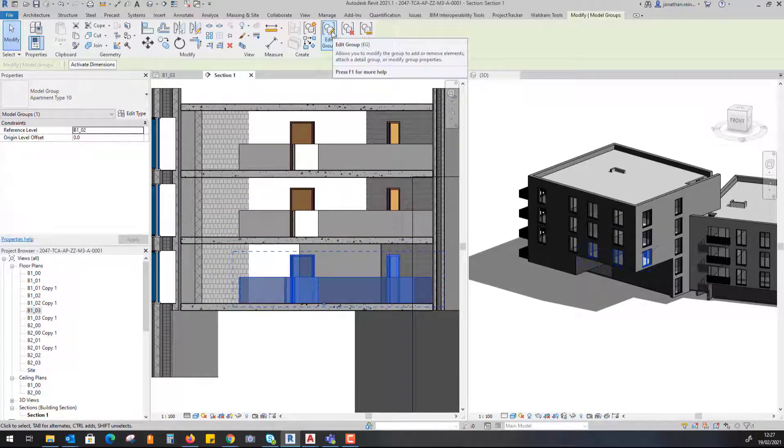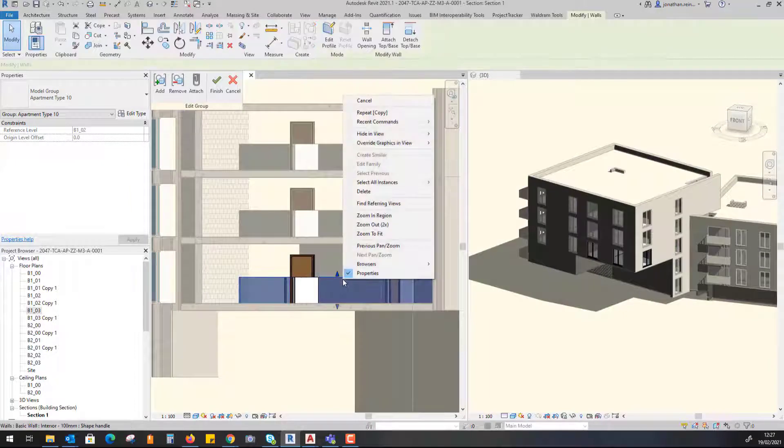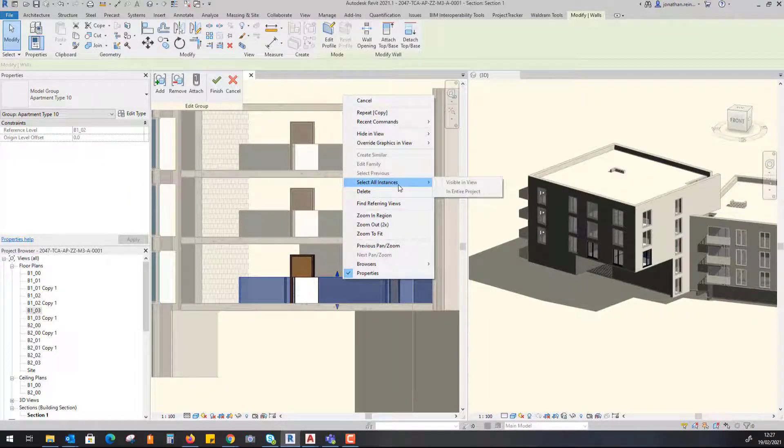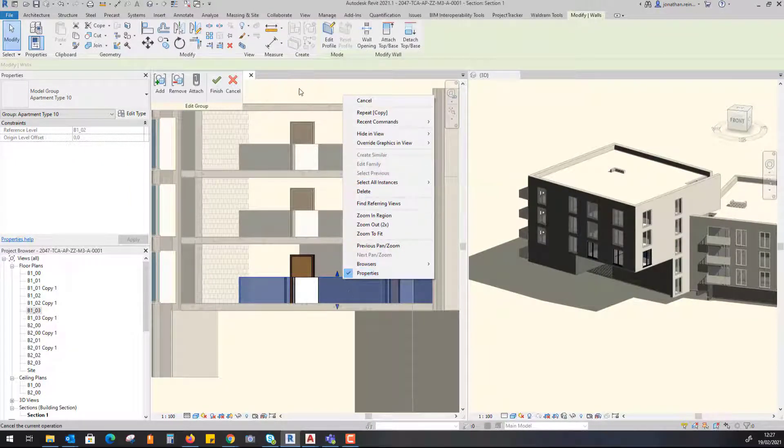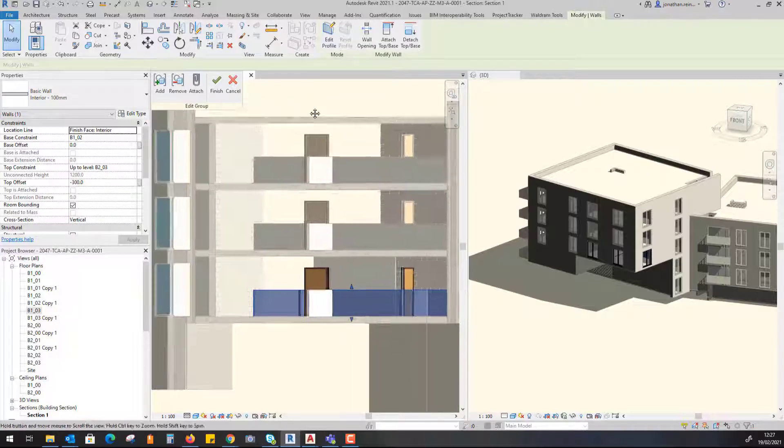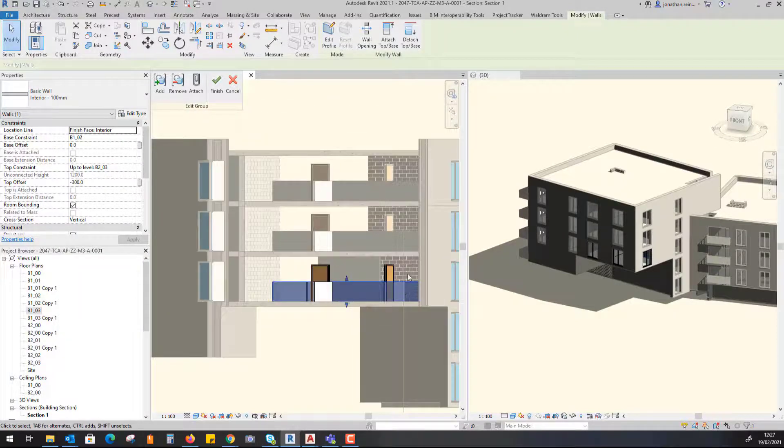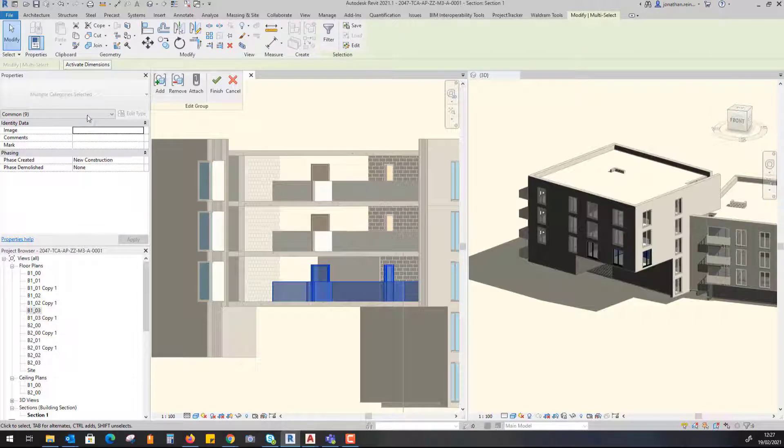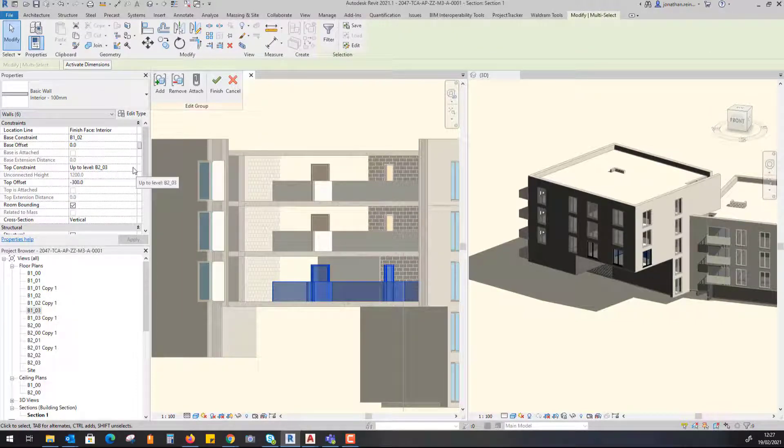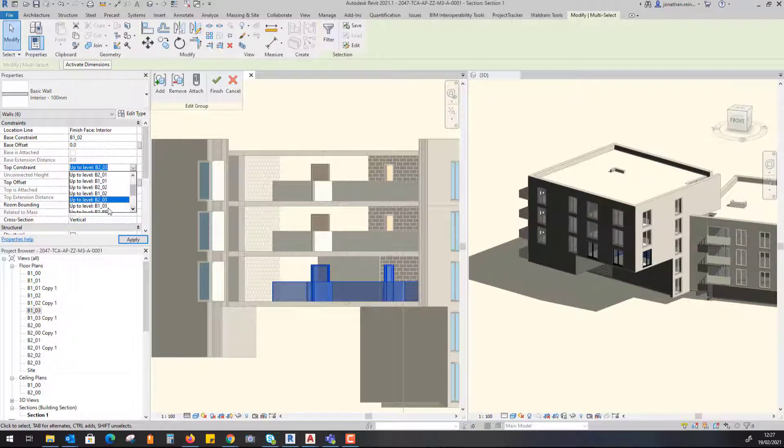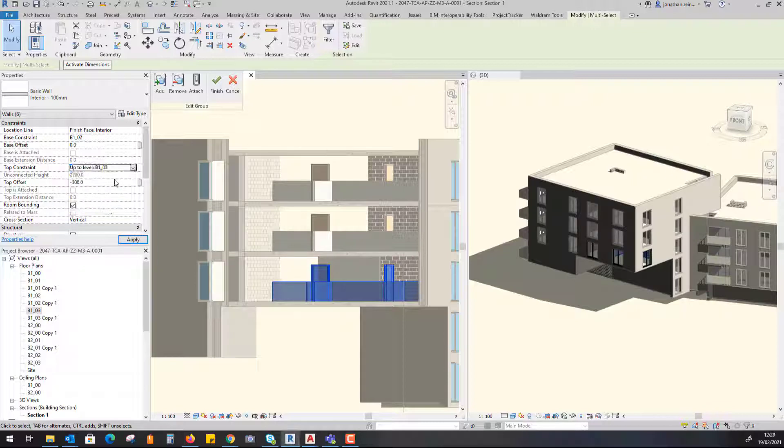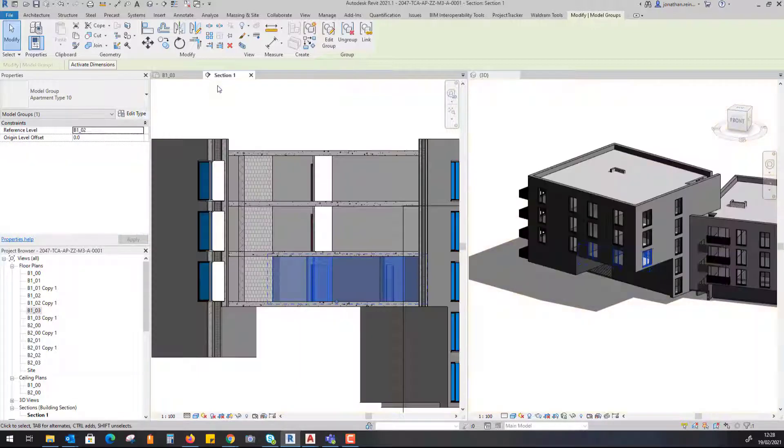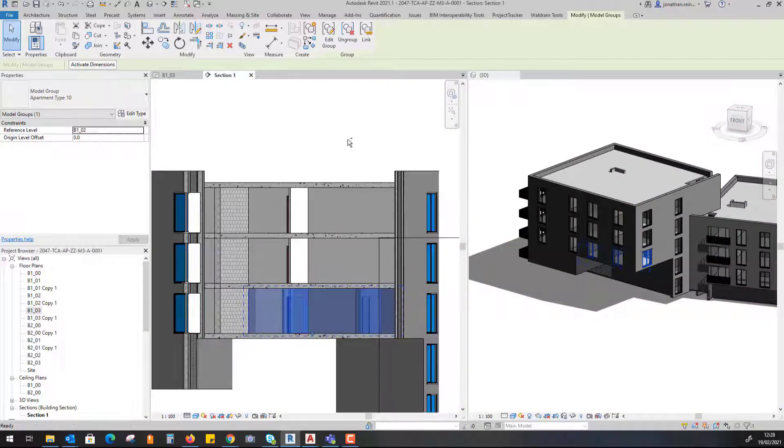To correct this, these partition walls do not go up to the top. Go to Edit Group. I'm going to select all of my walls, do a cross select, drop down Walls on the left hand side. I want to make sure it's gone up to the correct level, so I'll set it to B103, which is the above level minus 300 to allow for the floor plate. Hit Apply, hit Finish.